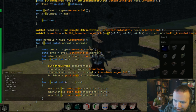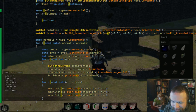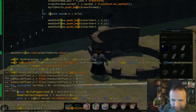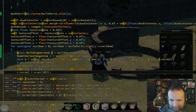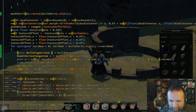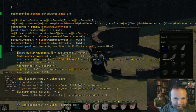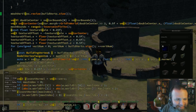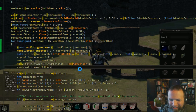And before I go any farther, I'm just going to run this to make sure that I've pretty much gotten it back to what it was when I started, because I might have ruined everything.